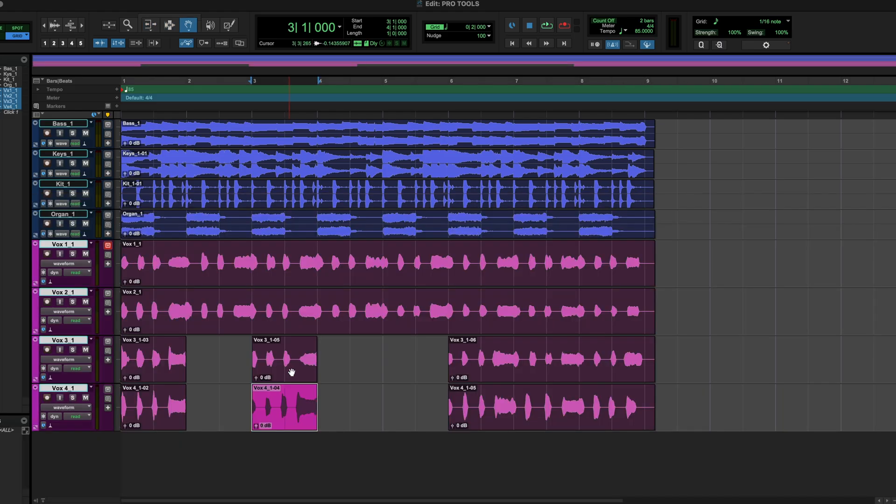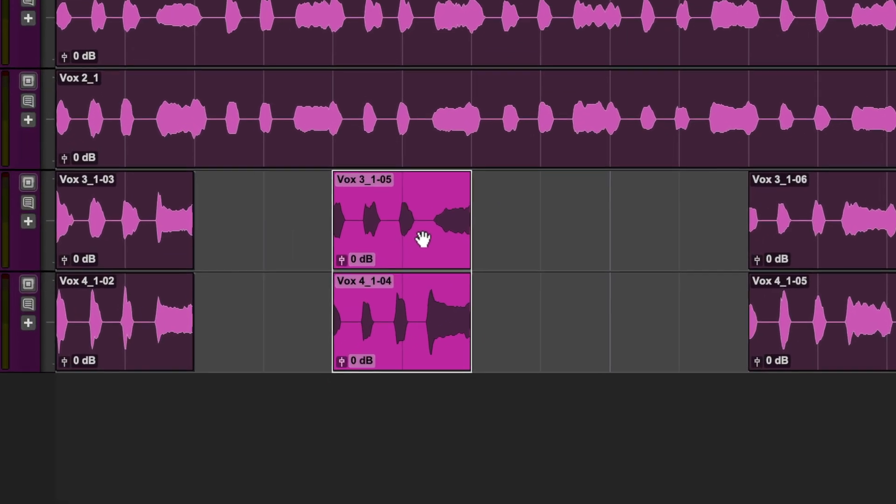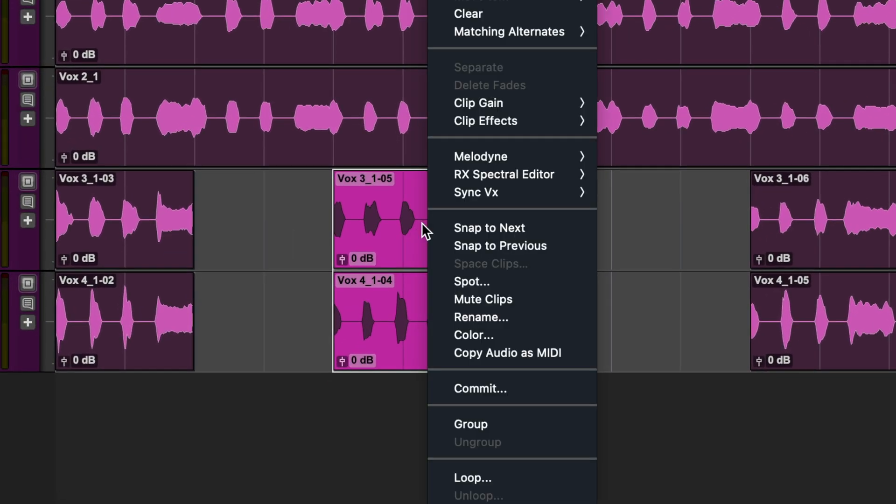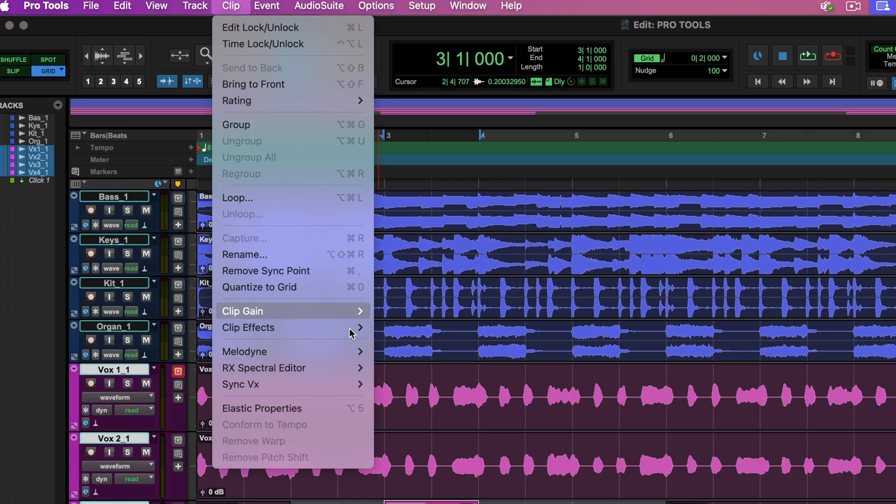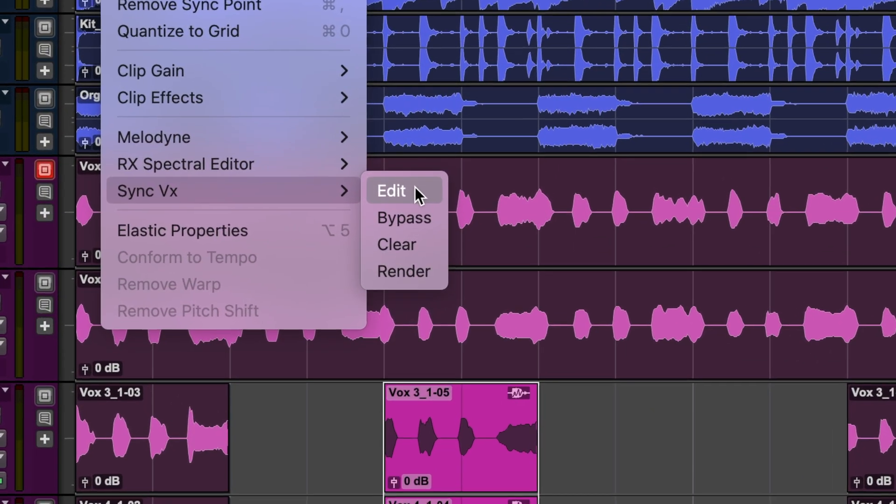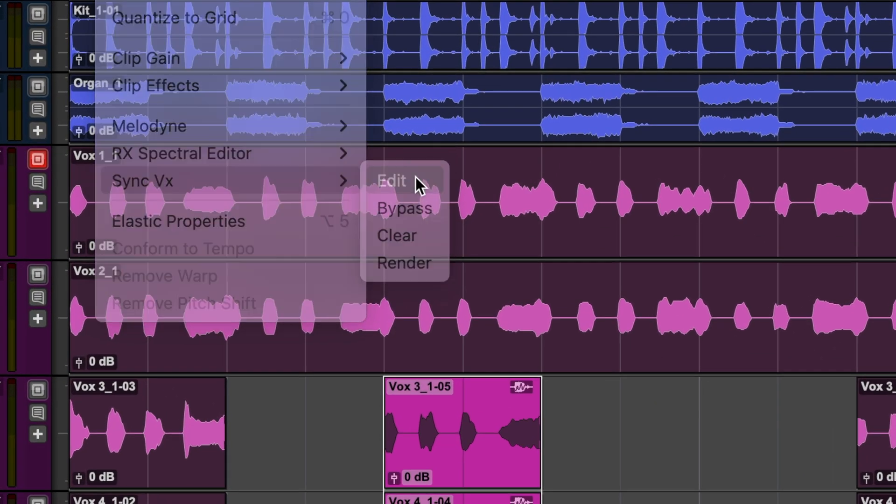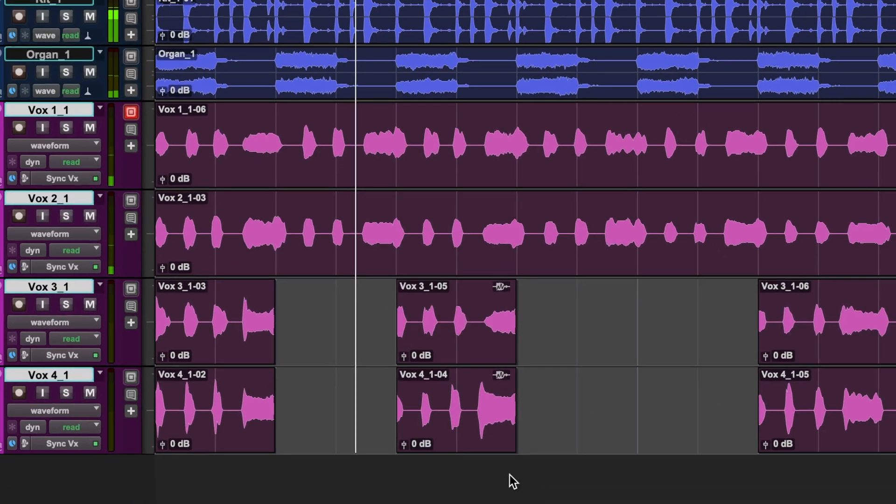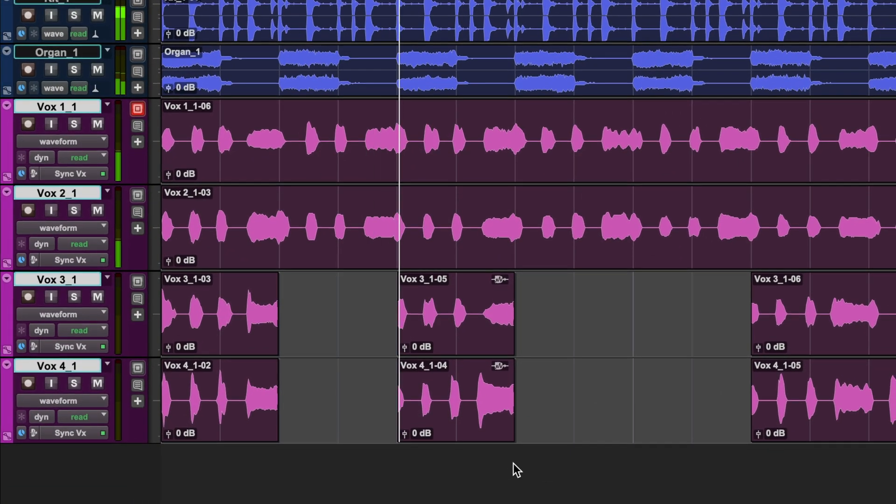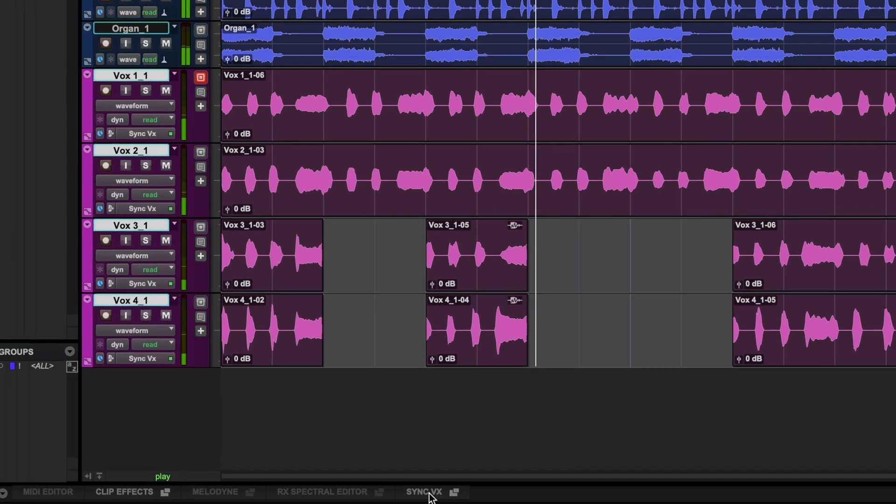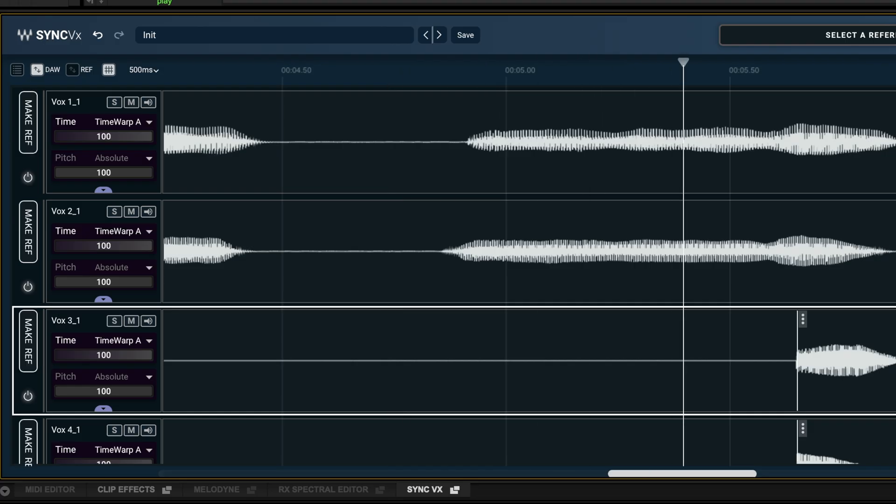You can also load Syncvx from the clips themselves by right clicking Syncvx Edit. You can also load Syncvx from the clip menu. You can access Syncvx in any of the ways that we've mentioned but you can also open the interface from the bar at the bottom.